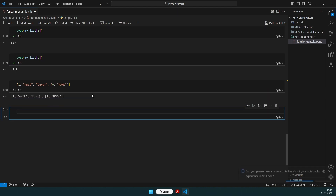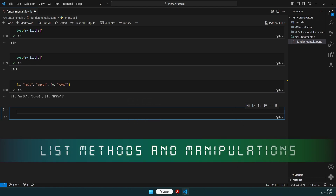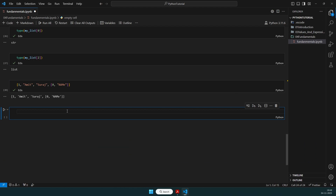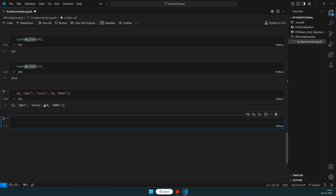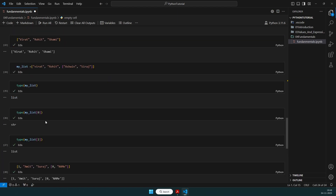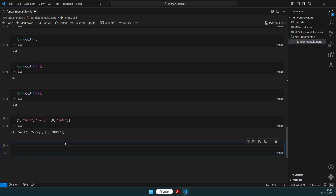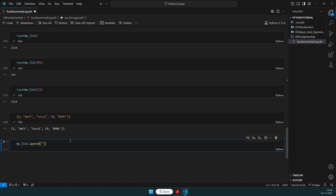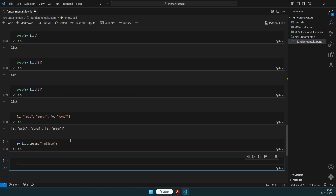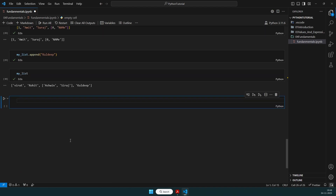Let's go over some useful list methods. We already have my_list. To add something at the end, we use my_list.append('kuldip'). If we check my_list afterward, the value 'kuldip' has been added at the end. That's how we can append something to a list.